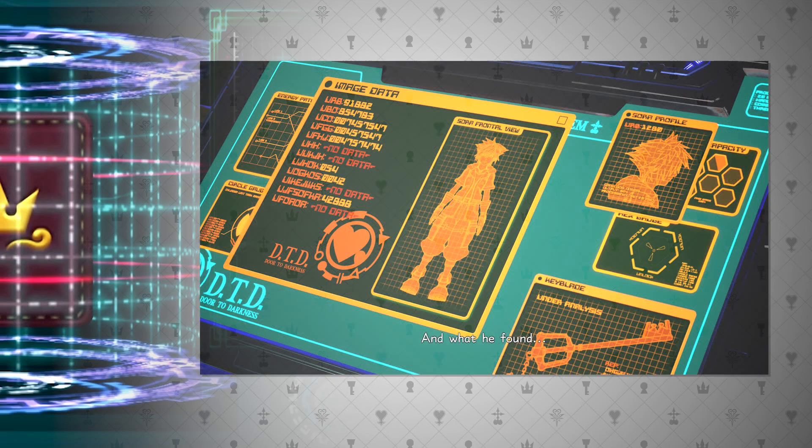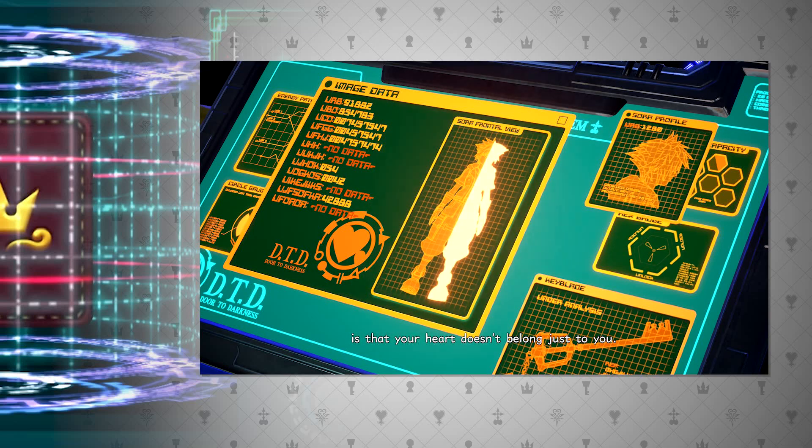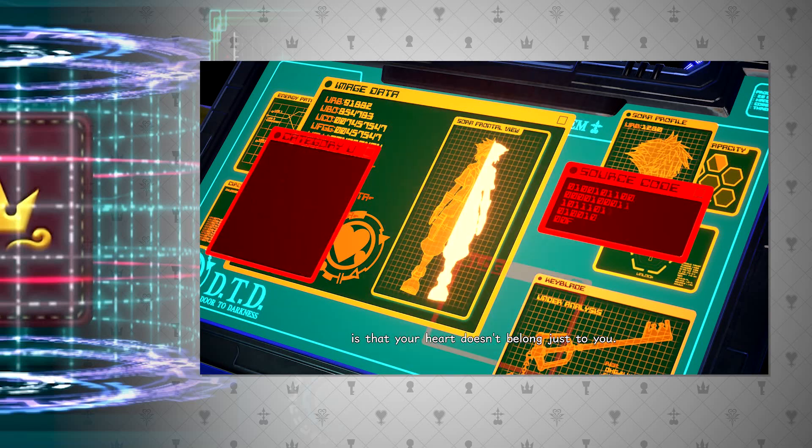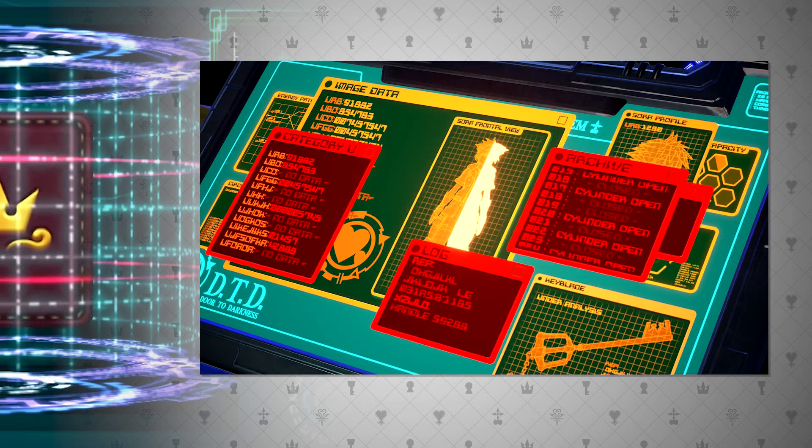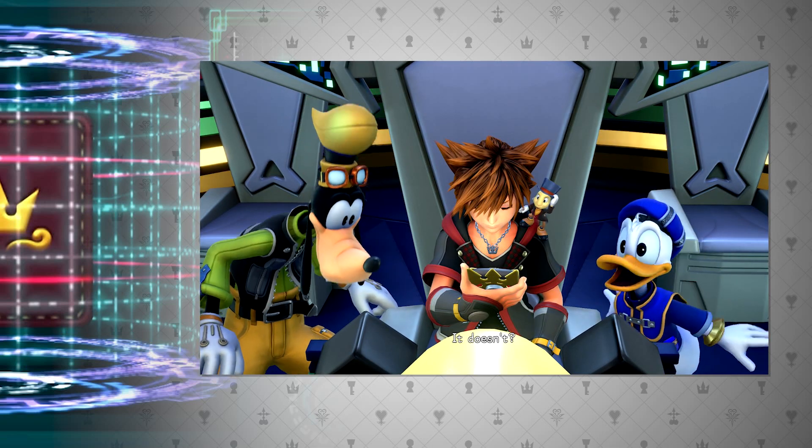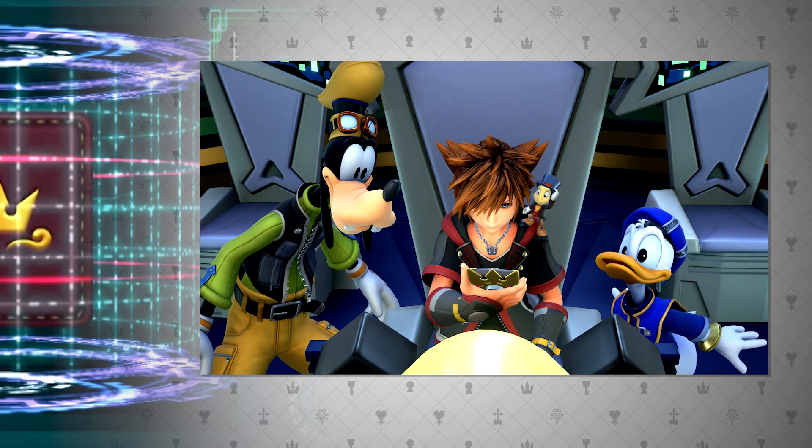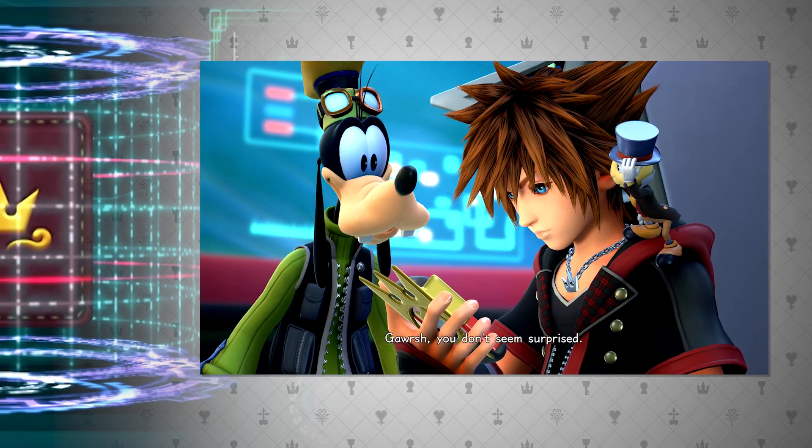Moving on, in Kingdom Hearts 3, it kind of doubles down on this notion of digital data, as we see some of the story revolving around recovering Roxas' memories that were used to create the datascape mentioned above, that apparently were still in storage on Ansem the Wise's computer.